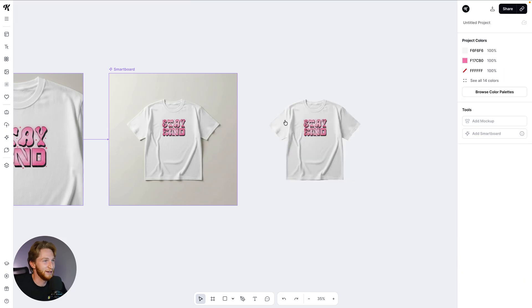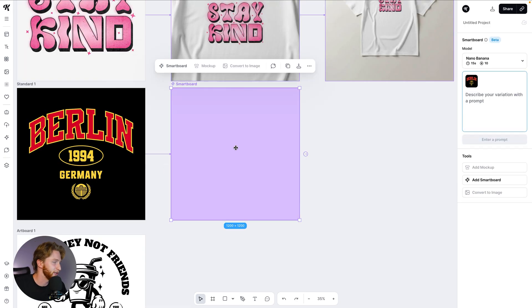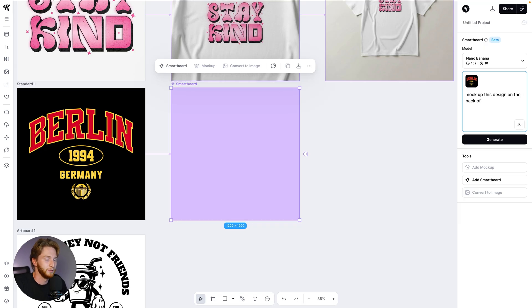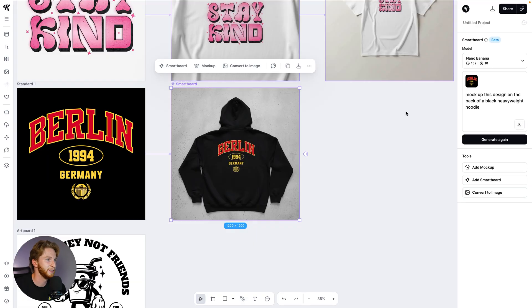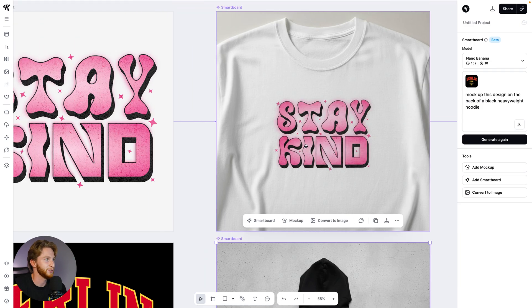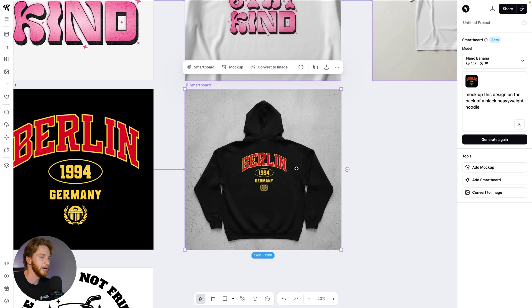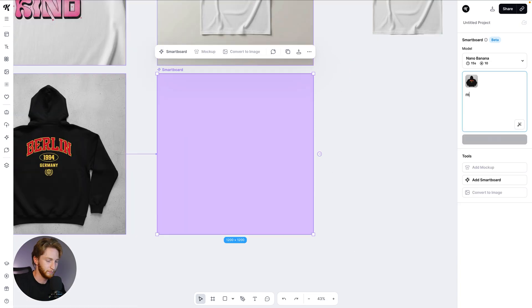We could take this, convert it to an image, remove the background so we have our t-shirt without a background, and place it anywhere we want. Let's go on to the next design. Mock up this design on the back of a black heavyweight hoodie — and this is incredible. All of the details, the same amount of stars as in the original image — this is a perfect flat lay of a black hoodie. This is just insane.